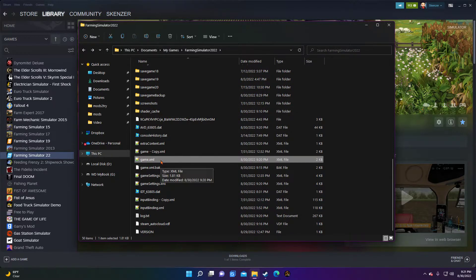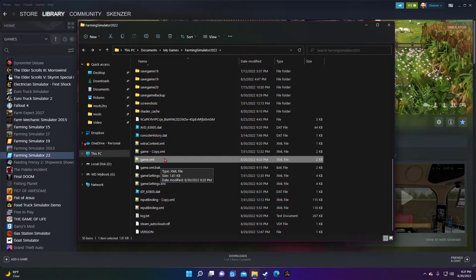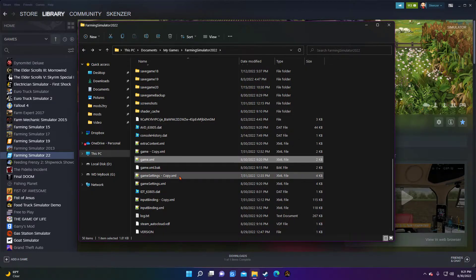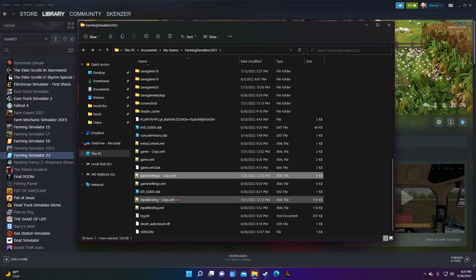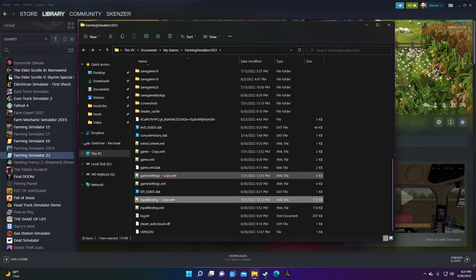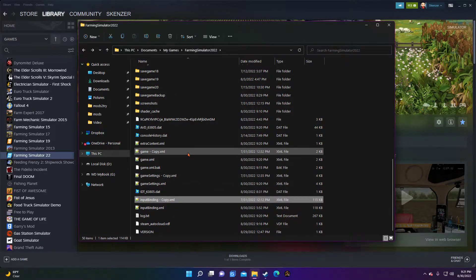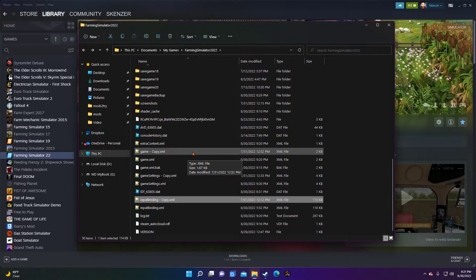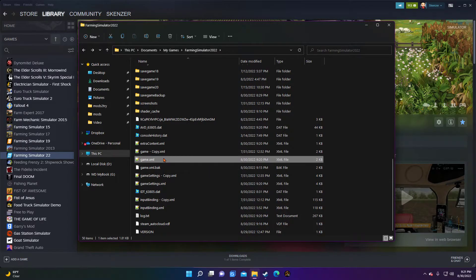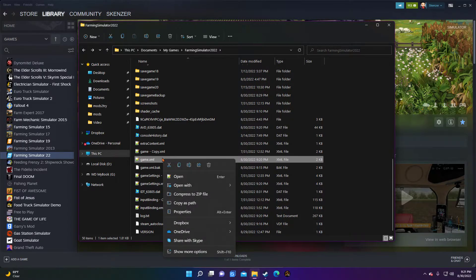But the one that we're mostly interested in right now for the micro stutter is this game.xml file. Now I would recommend that you make a backup anytime you're messing around with any of these files - the game.xml, the game settings, and the input bindings. I like to have a copy of those things, an original copy, just in case I mess around a little too much with them.